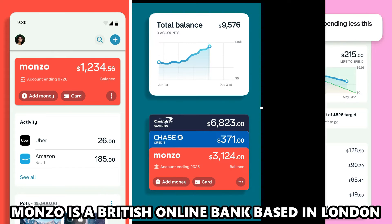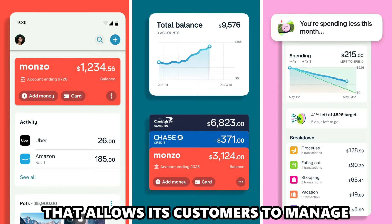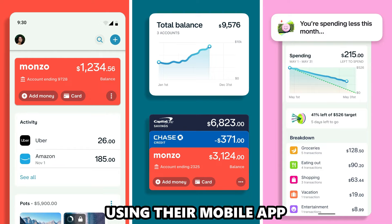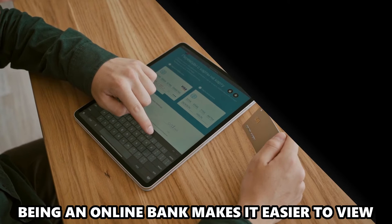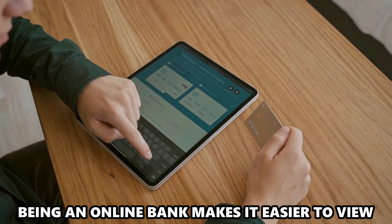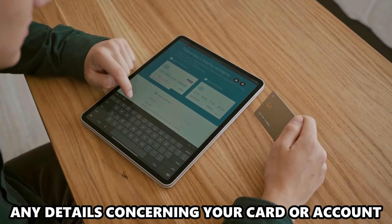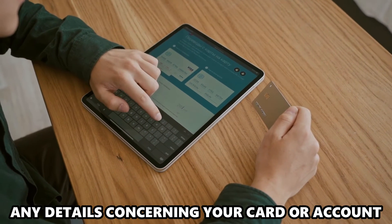Monzo is a British online bank based in London that allows its customers to manage their finances easily through an online platform using their mobile app. Being an online bank makes it easier to view any details concerning your card or account.